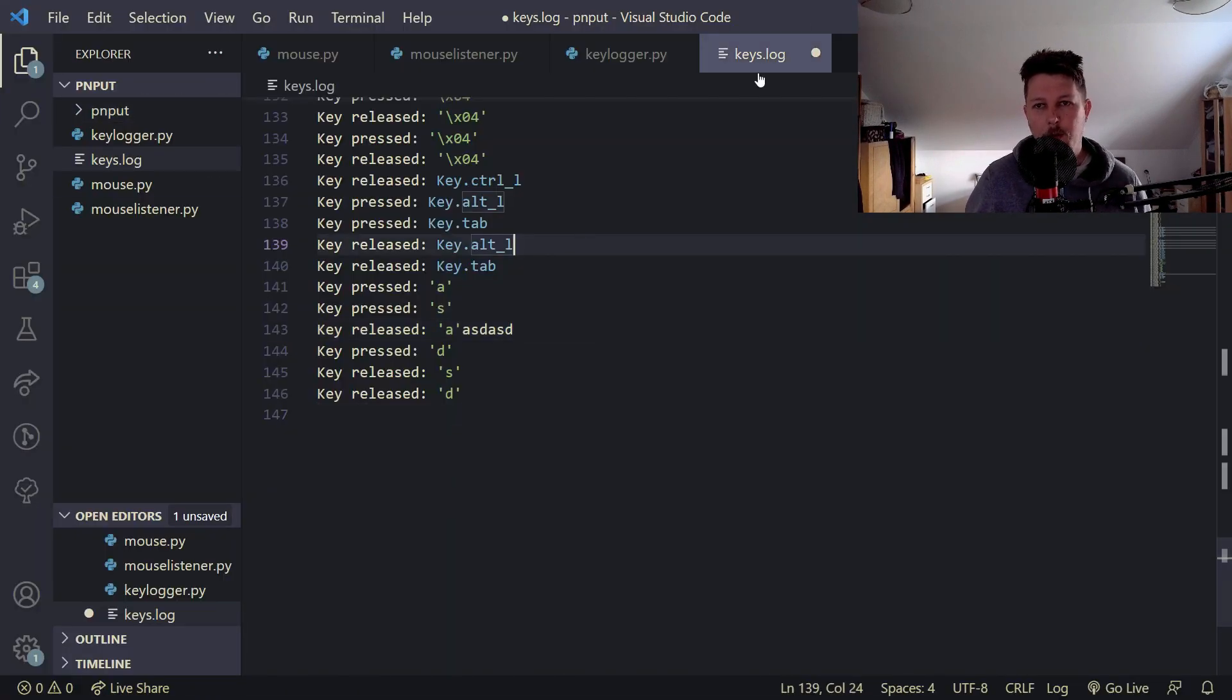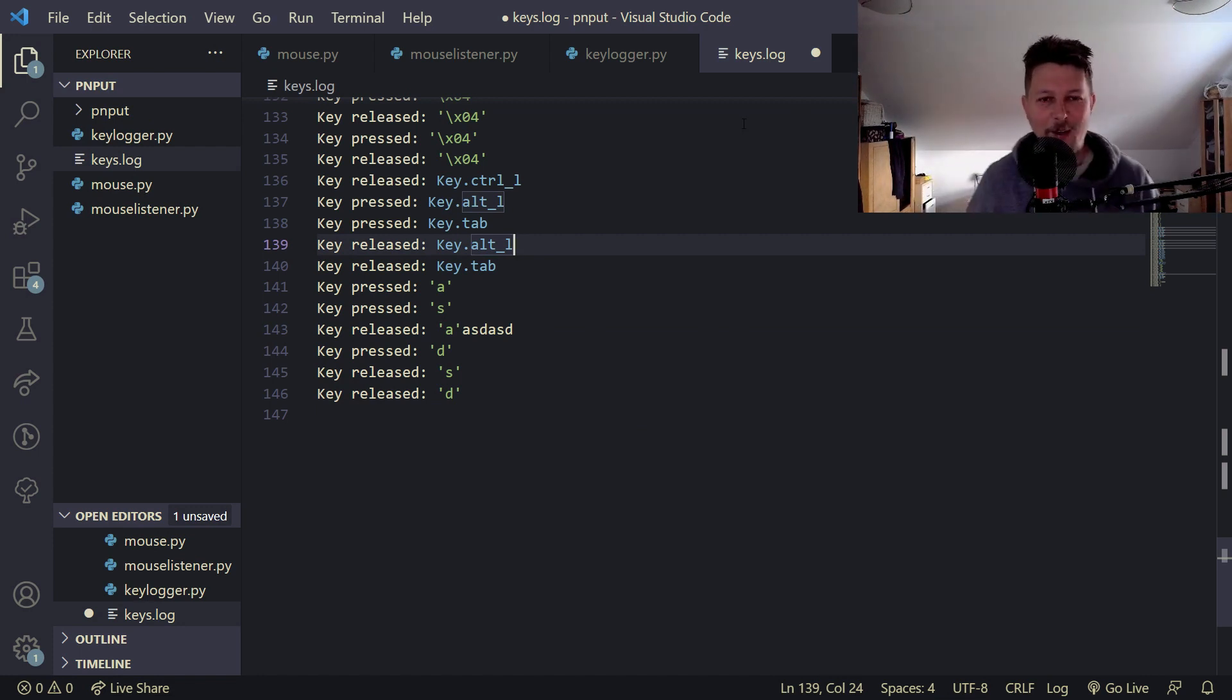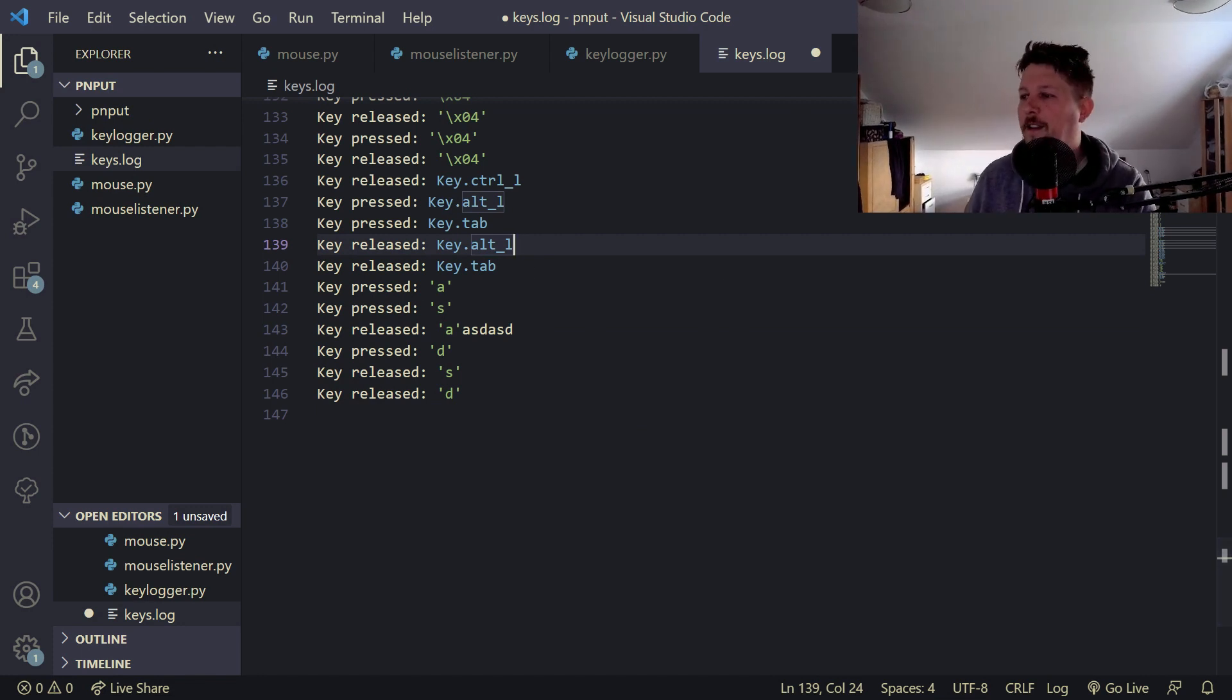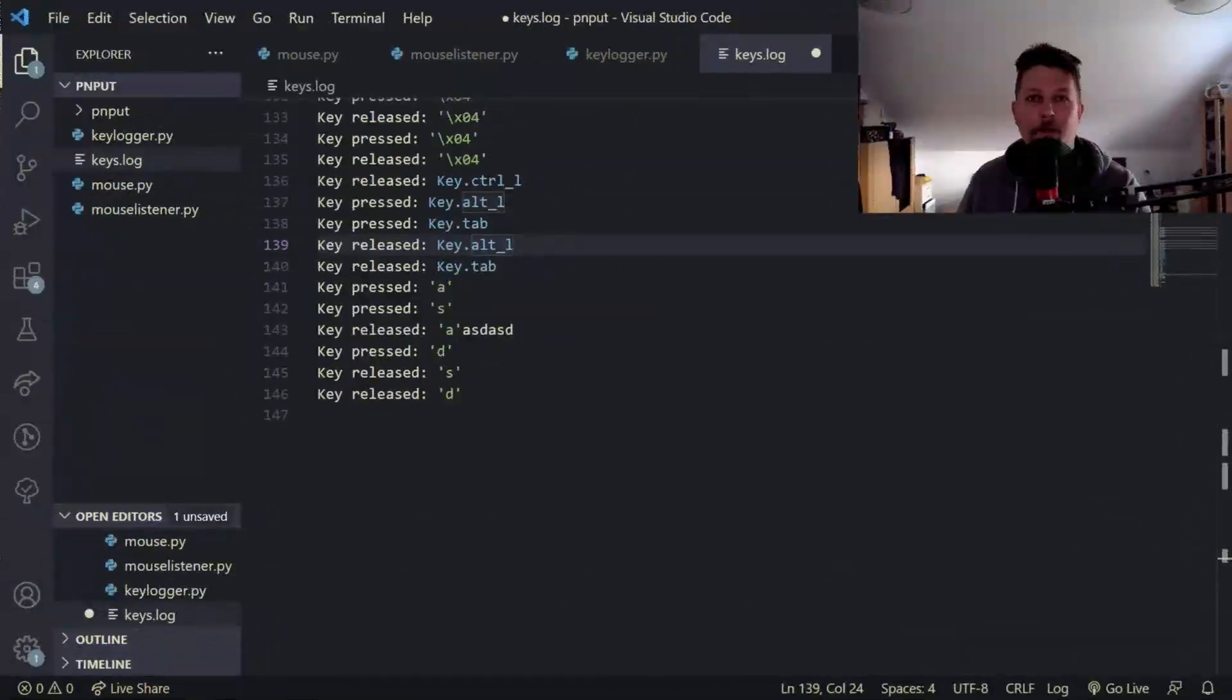So that was all I wanted to show you. I think this is a pretty fun module that you can play with. See you in the next one.